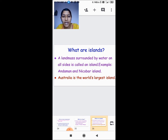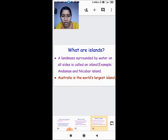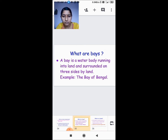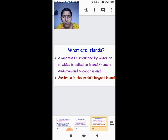A land mass surrounded by water on all sides is called an island. An example of this is the Andaman and Nicobar Islands. Australia is the world's largest island. A bay is a water body running into land and surrounded on three sides by land — example is Bay of Bengal. A land mass surrounded by water on all sides is called an island — example is Andaman and Nicobar Islands.